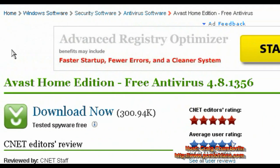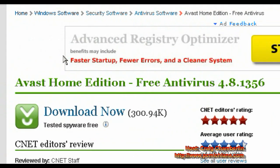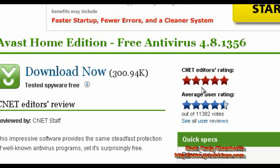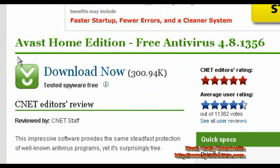That will link straight to the download.com website, and you can see the reviews here. The CNET rating is 5 out of 5 — great rating. The average user rating is 4.5 out of 5 out of 12,000 votes. So it's a good review; go ahead and click Download Now.